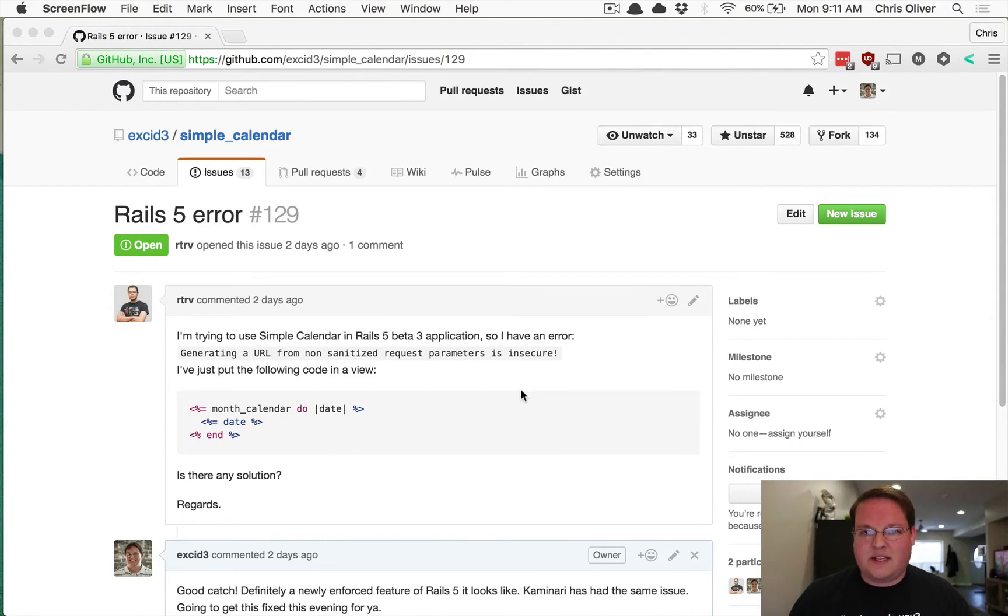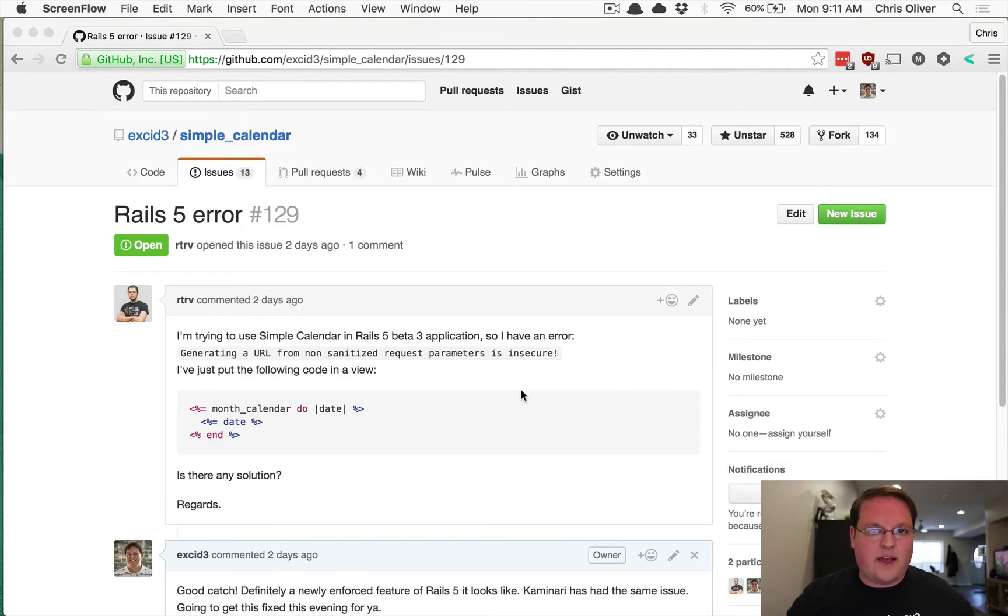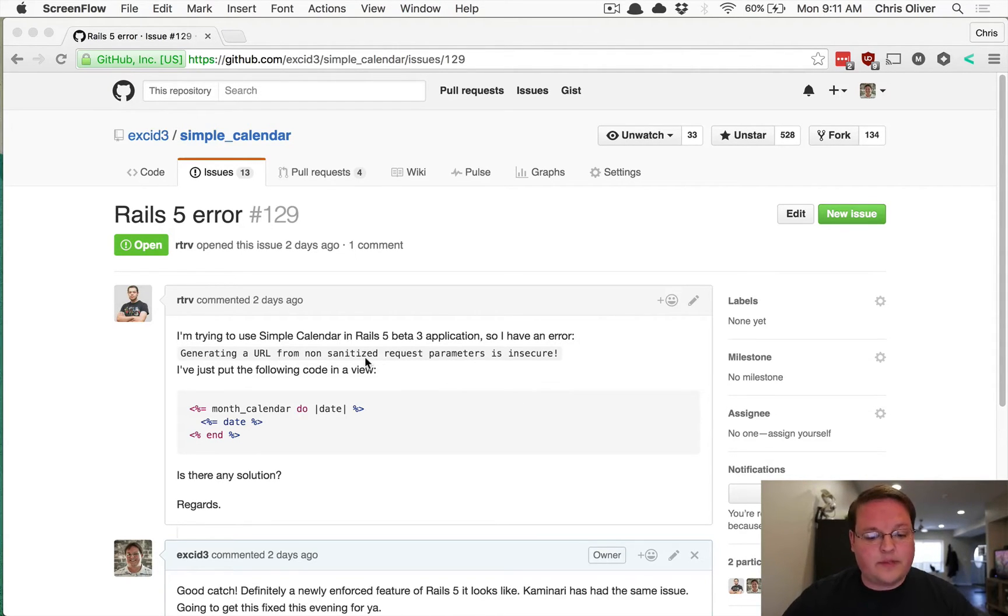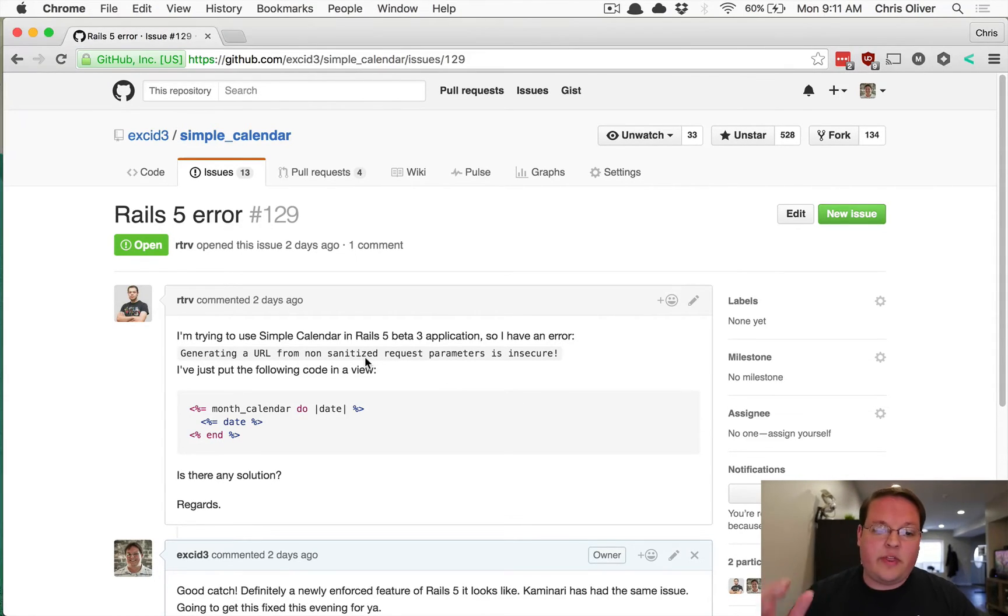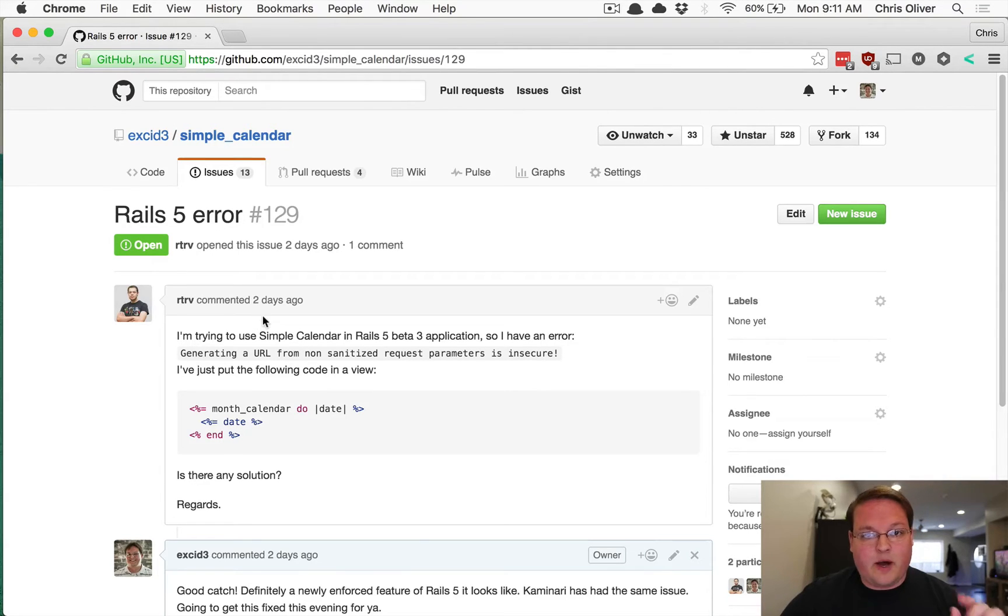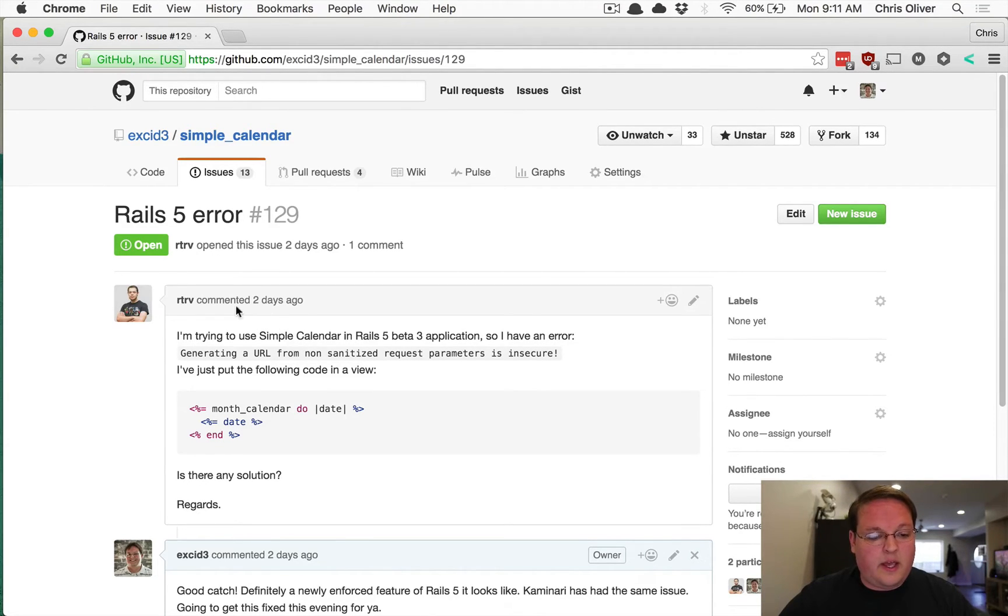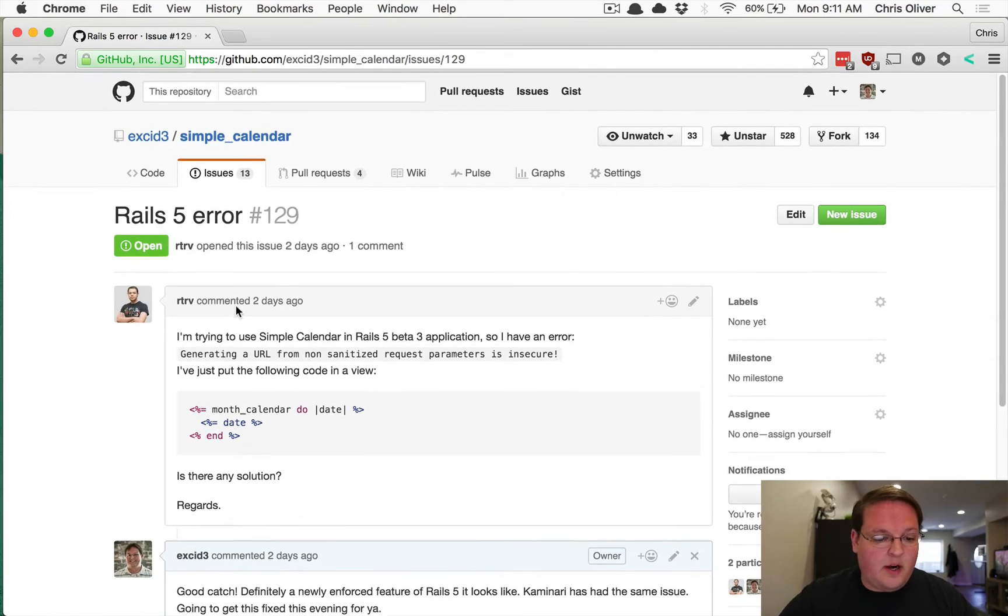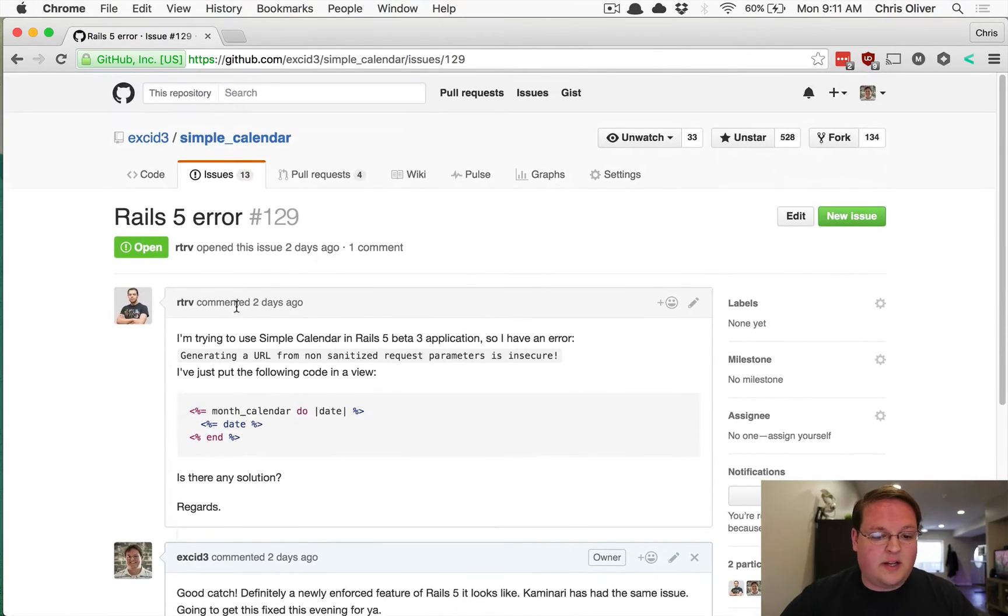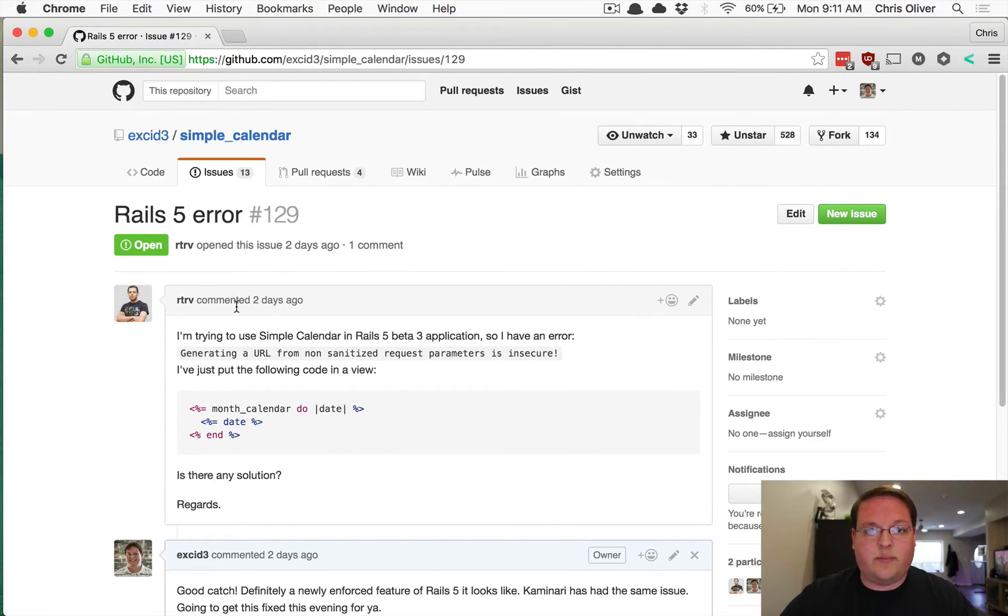But you're going to run into these things, so how do you go about debugging them and figuring out how to solve those problems? So this episode we're going to take a look at the bug that I have pulled up here that is on GitHub for Simple Calendar.